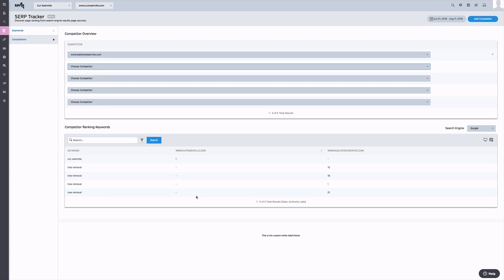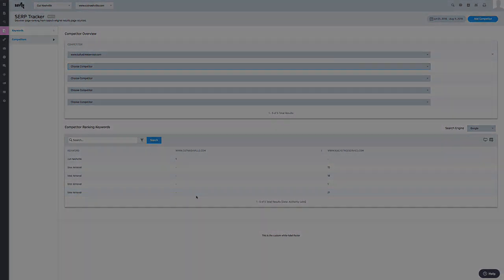One thing to note is that once a competitor is added, you will either need to run your search again or wait until the next scheduled search runs to get that competitor data into the system. Thank you.